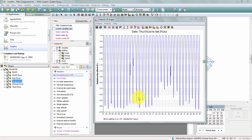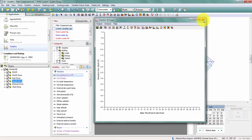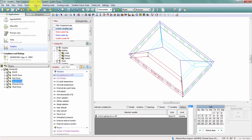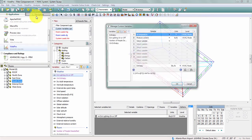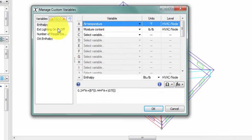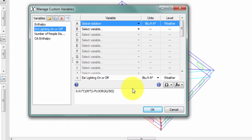If I want to simplify this to be a more clear on-off, I can do so. Back in Manage Custom Variables, I'm going to edit this formula to include an if function.